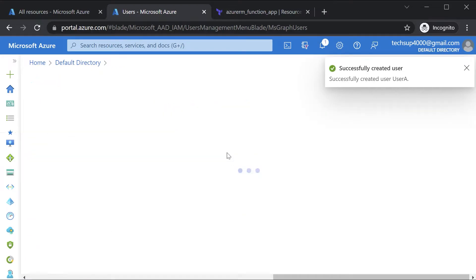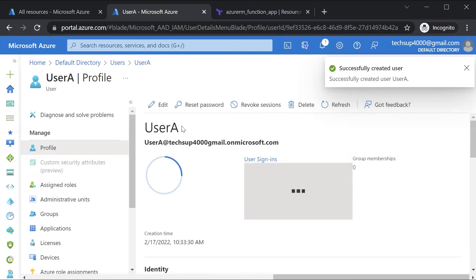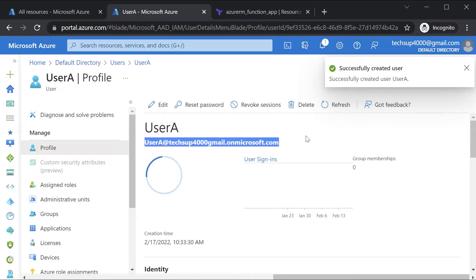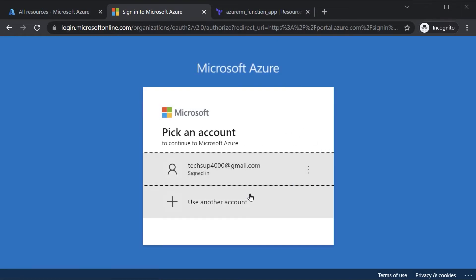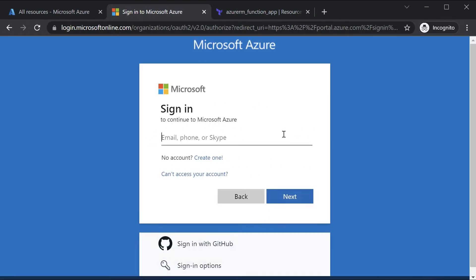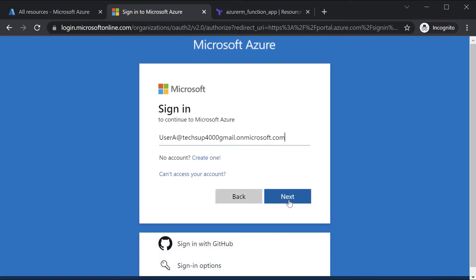I can go on to the user, I can take the user ID. Here I can sign in with a different account. I'll use another account, I'll use that ID. Go on to next.